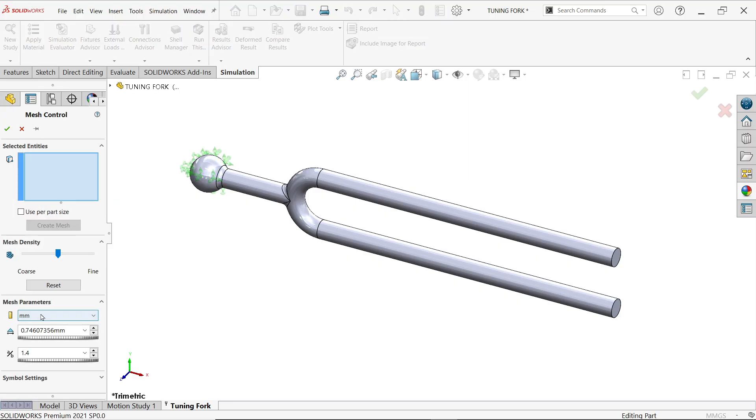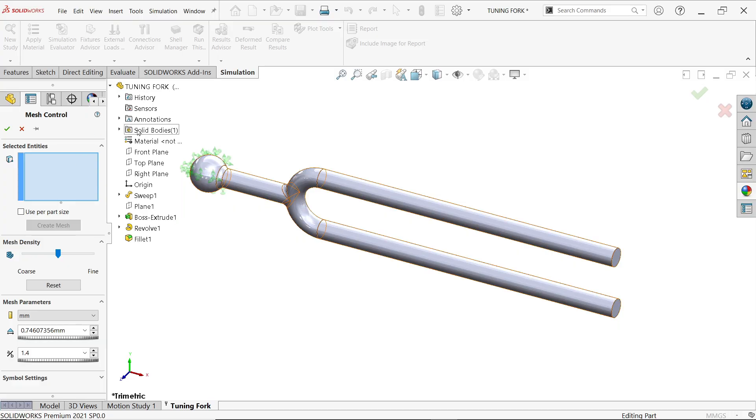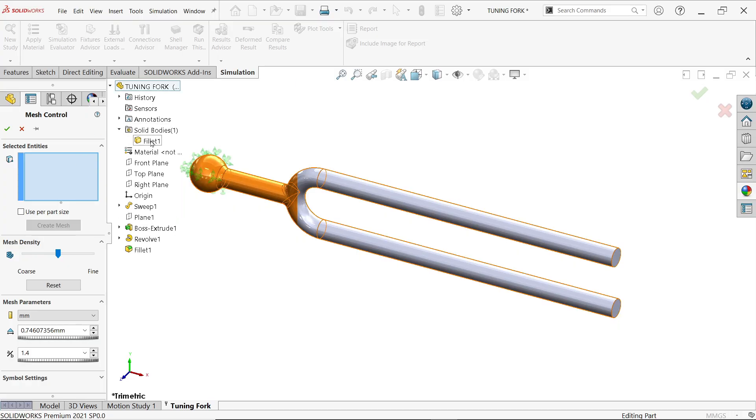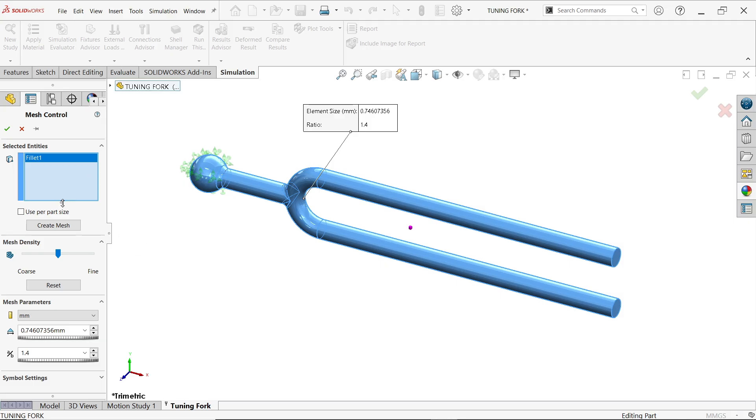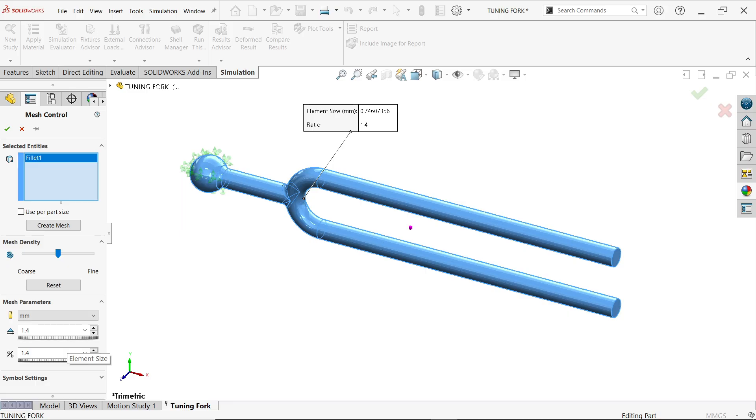From here let's choose the body. You can simply select from here. And mesh parameter, now we have to apply minimum or maximum whatever it's up to us so I'll keep 1.5. This is the element, element size.